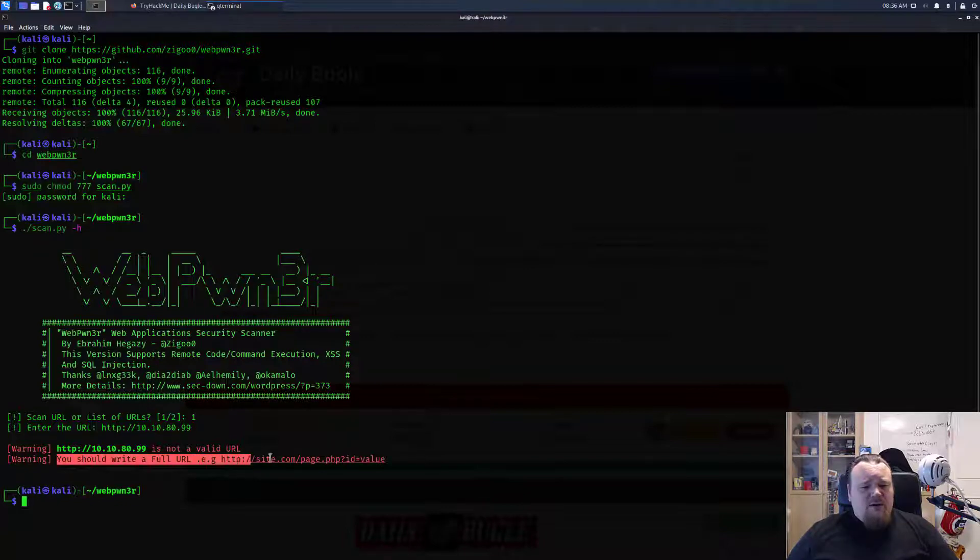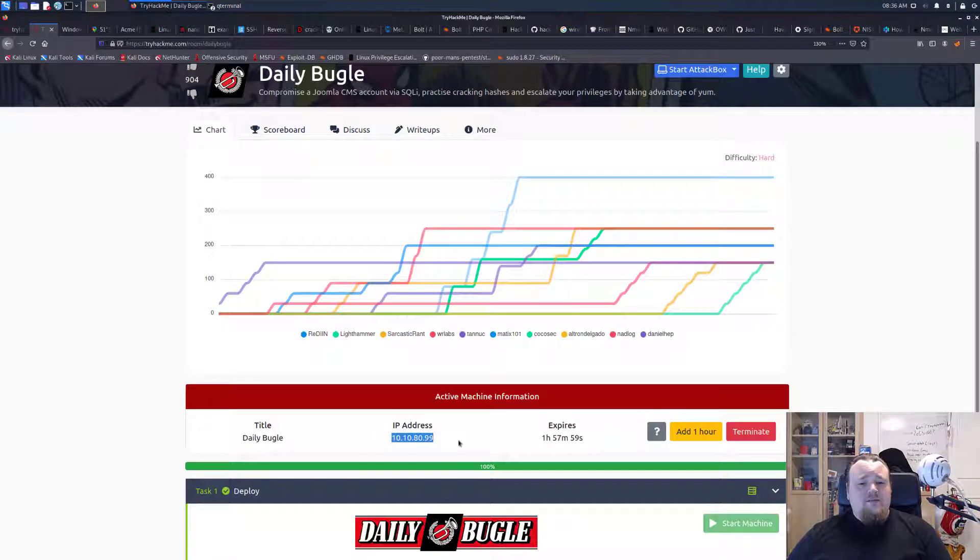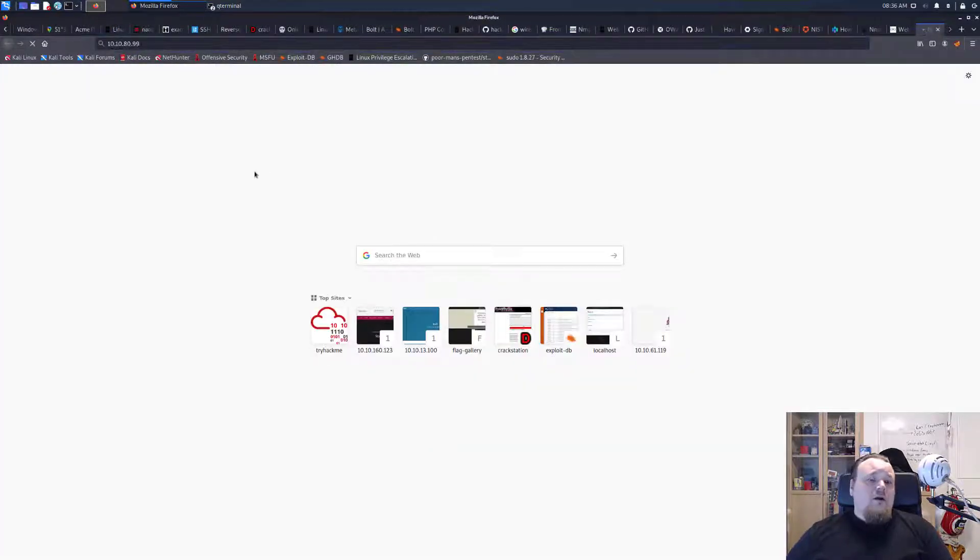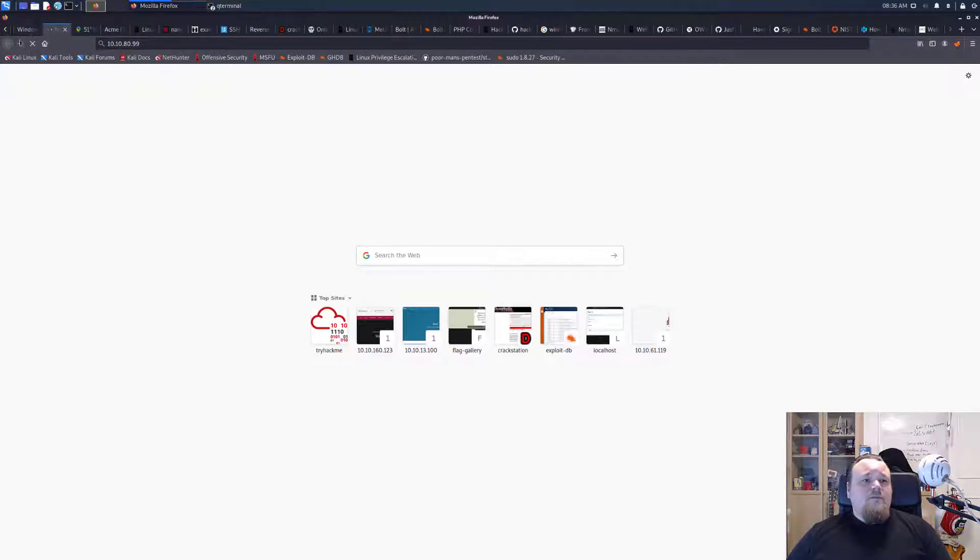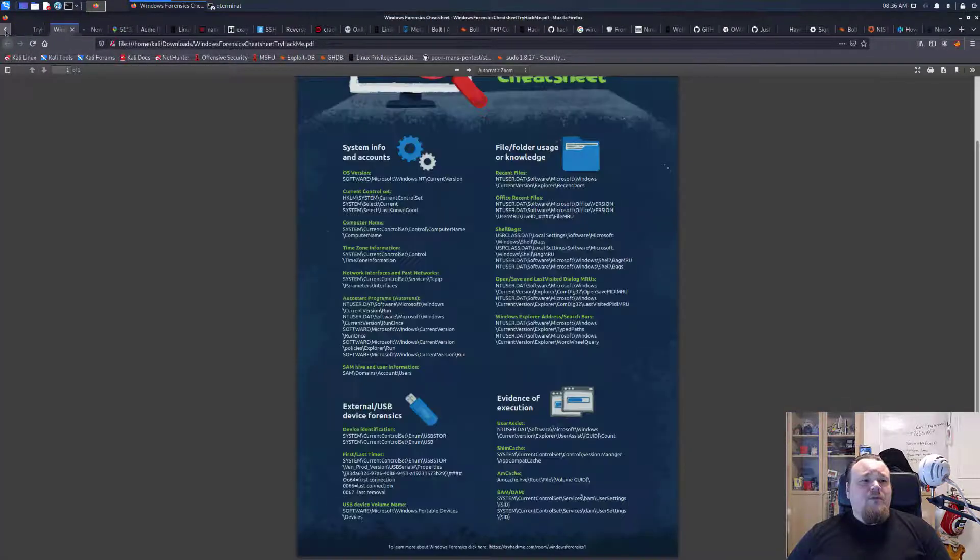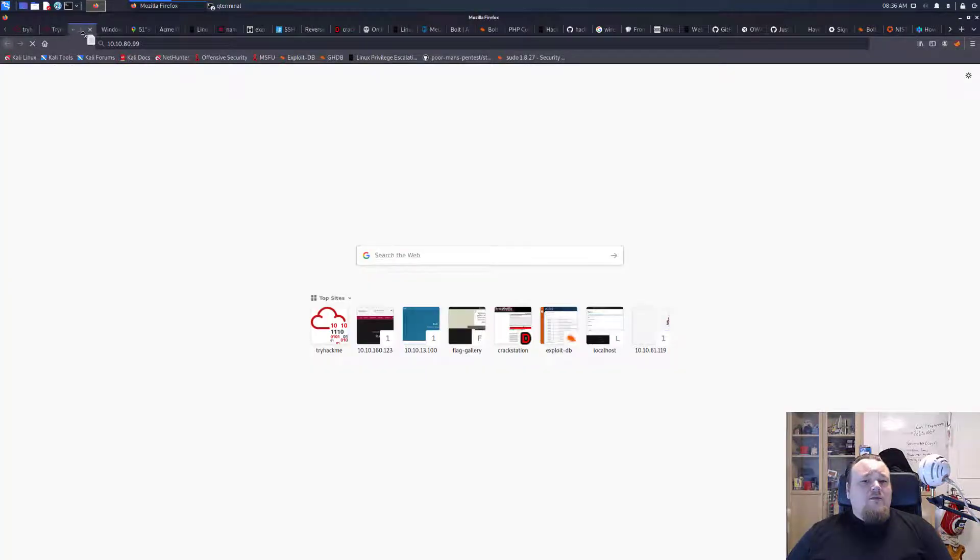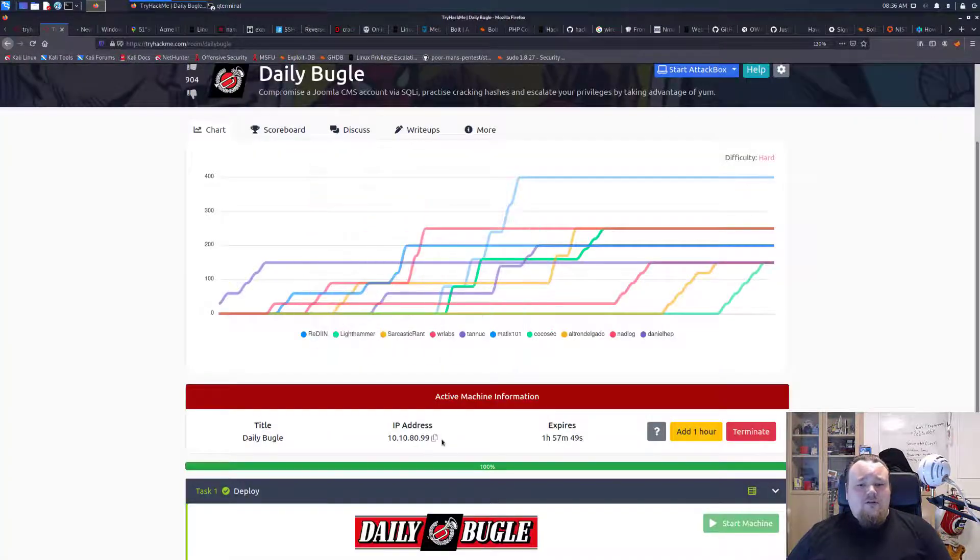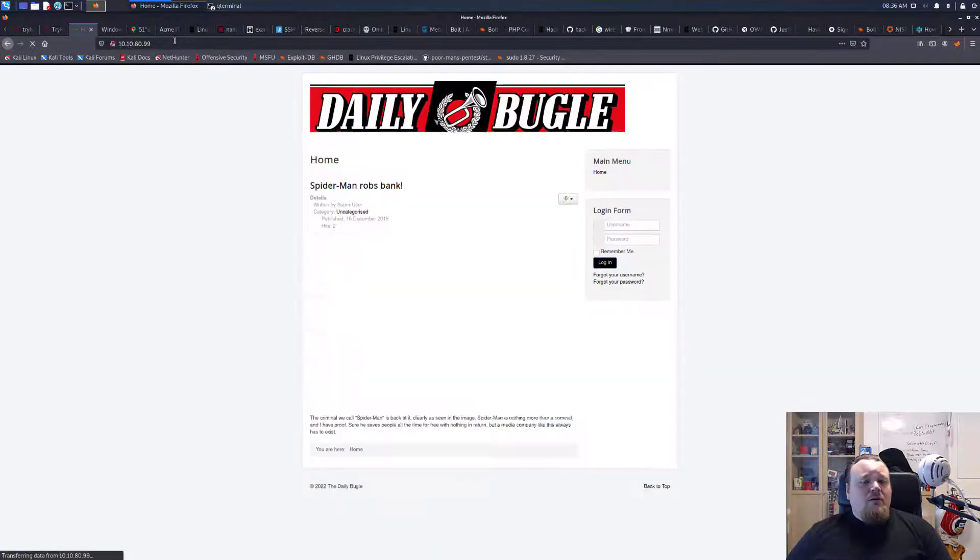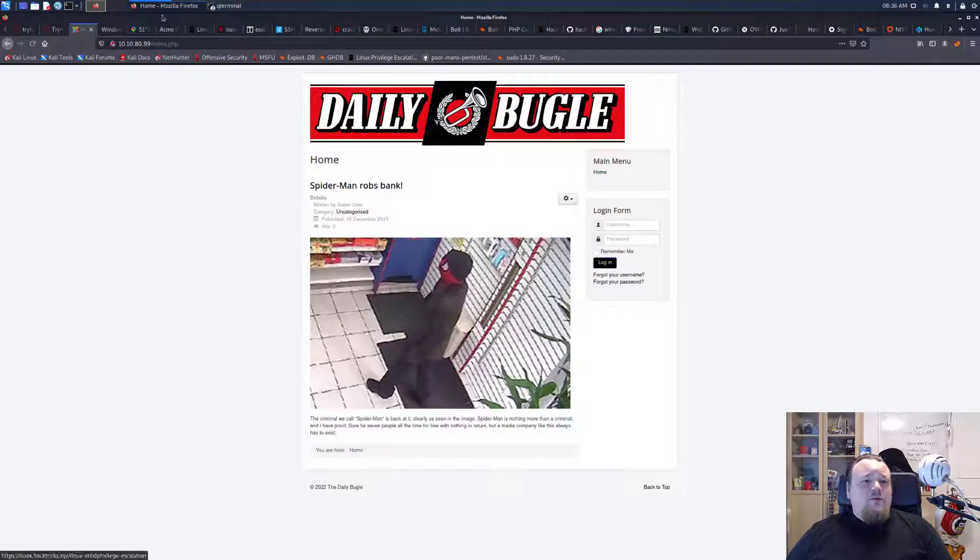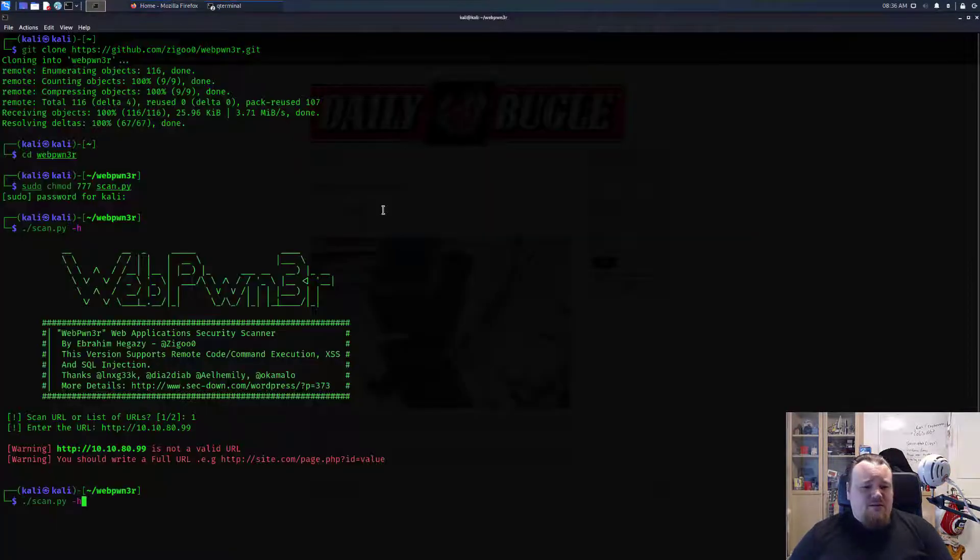So that's going to be the URL. It says it's not a valid URL. You should write a full URL. This tool requires a bit more. Let's go ahead and visit the URL for now if that is possible at all. Is this machine up? It is up.